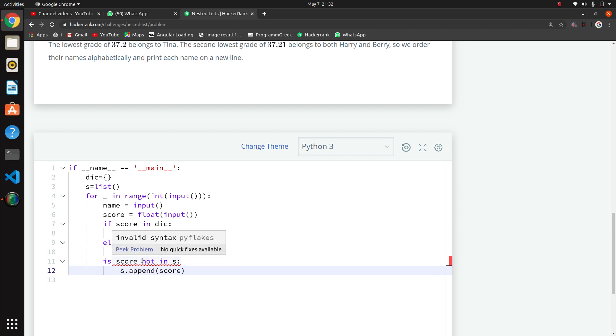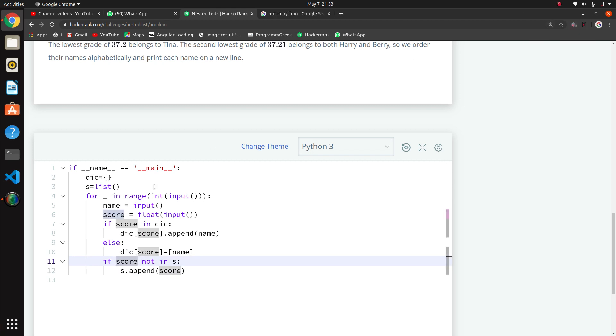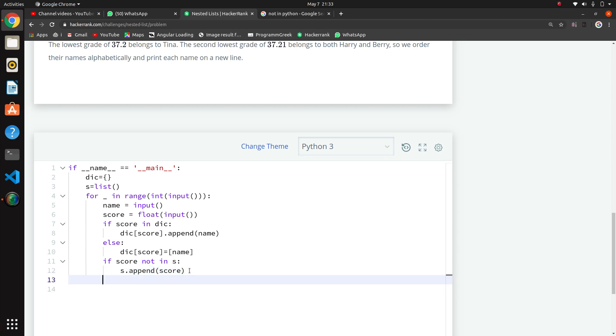Append score. If score not in S, then we are appending that score to avoid duplicates. That's why we use this condition. This is taking input and storing it in dictionary format.